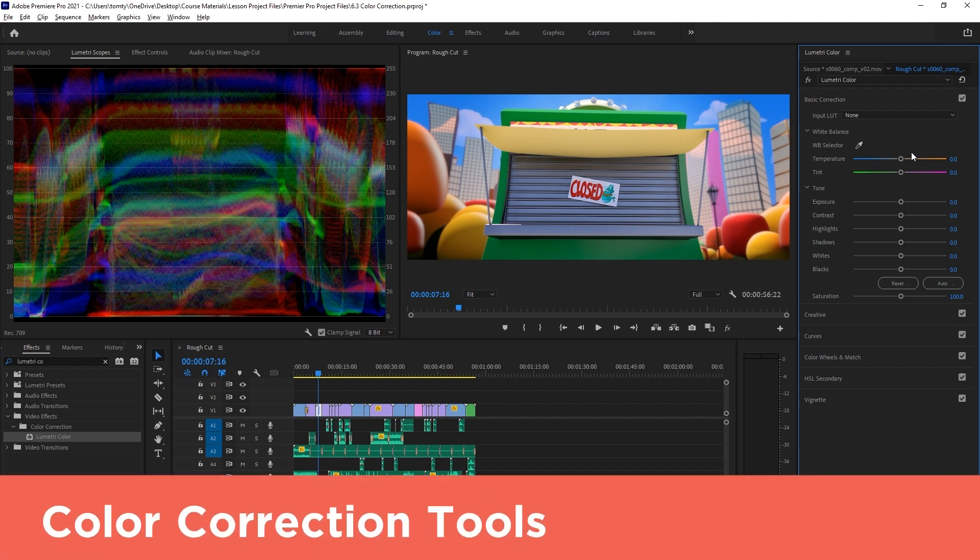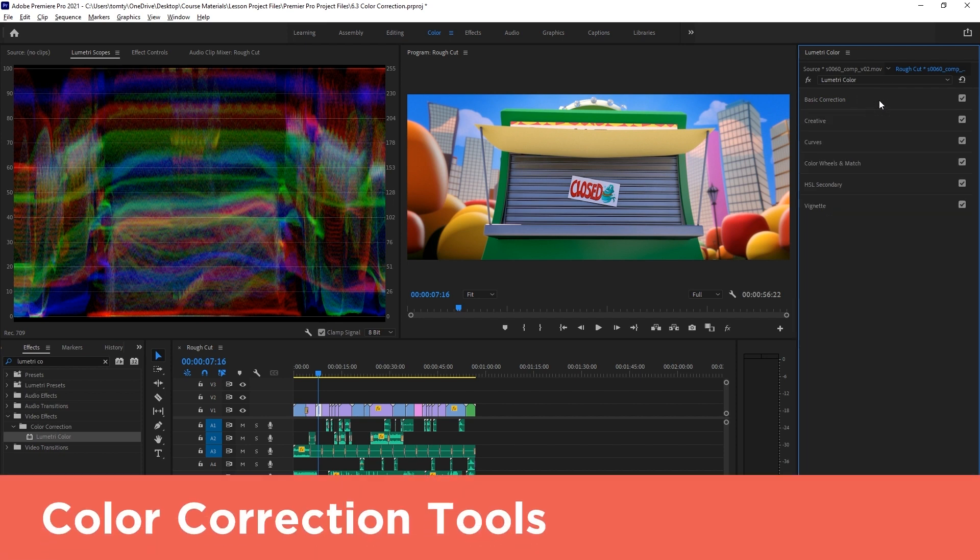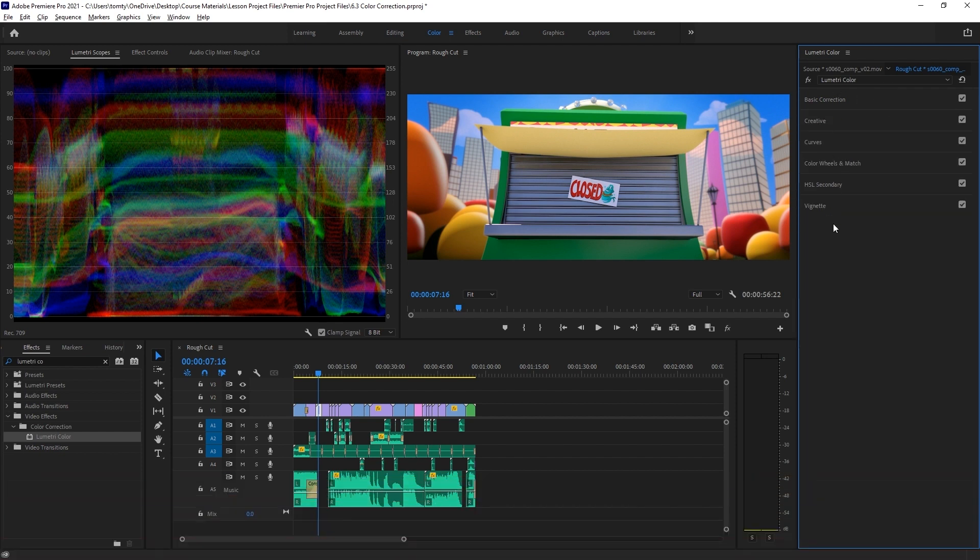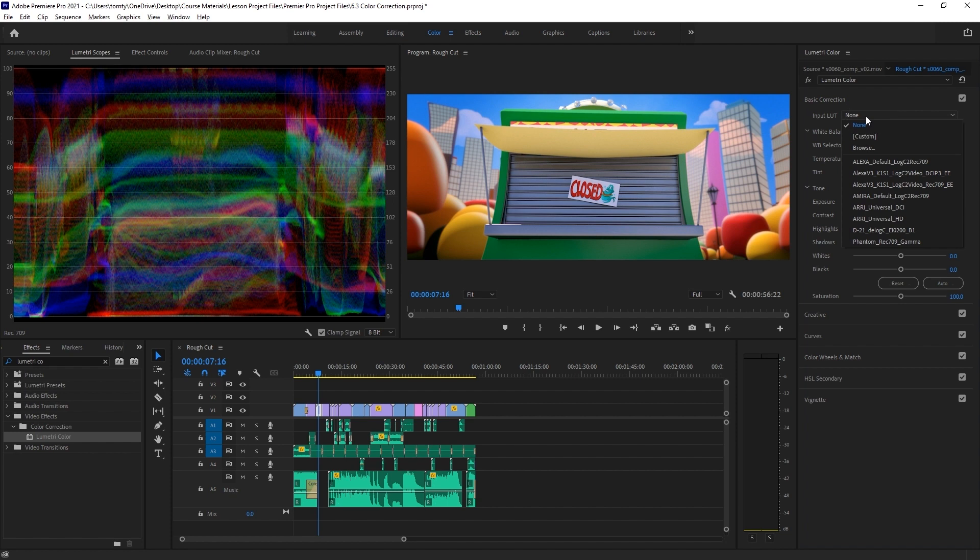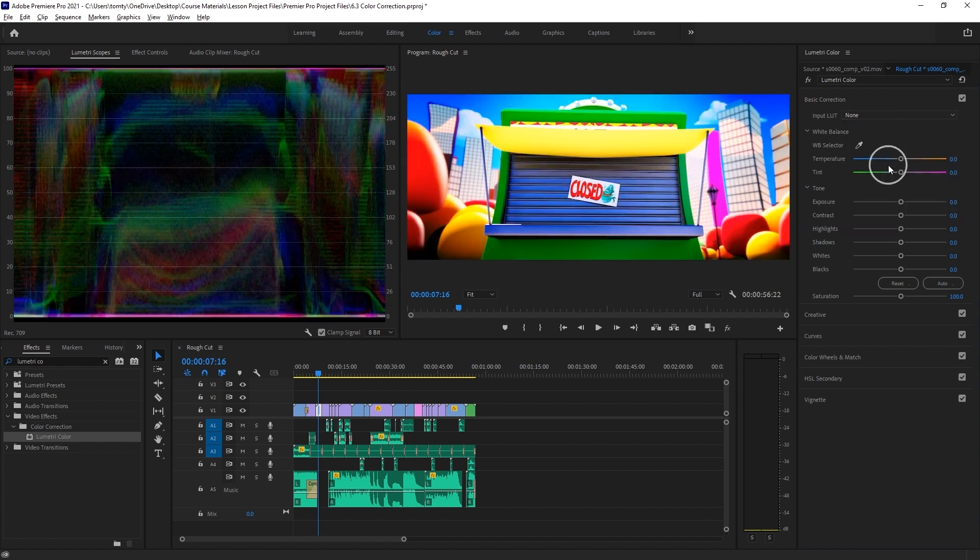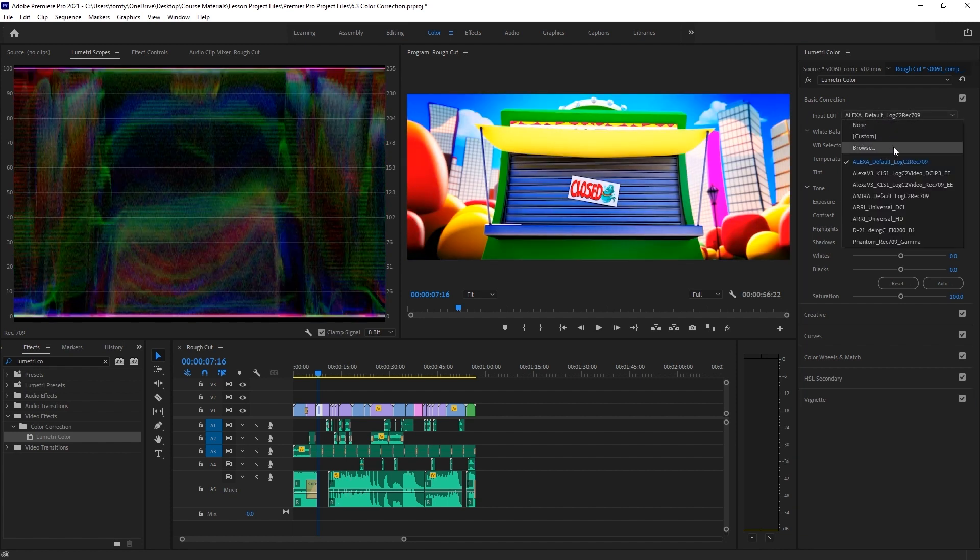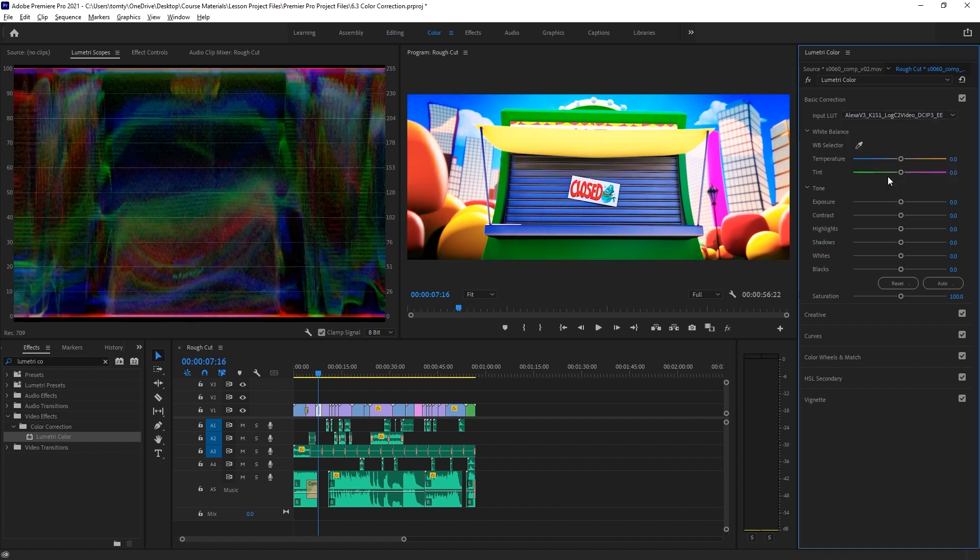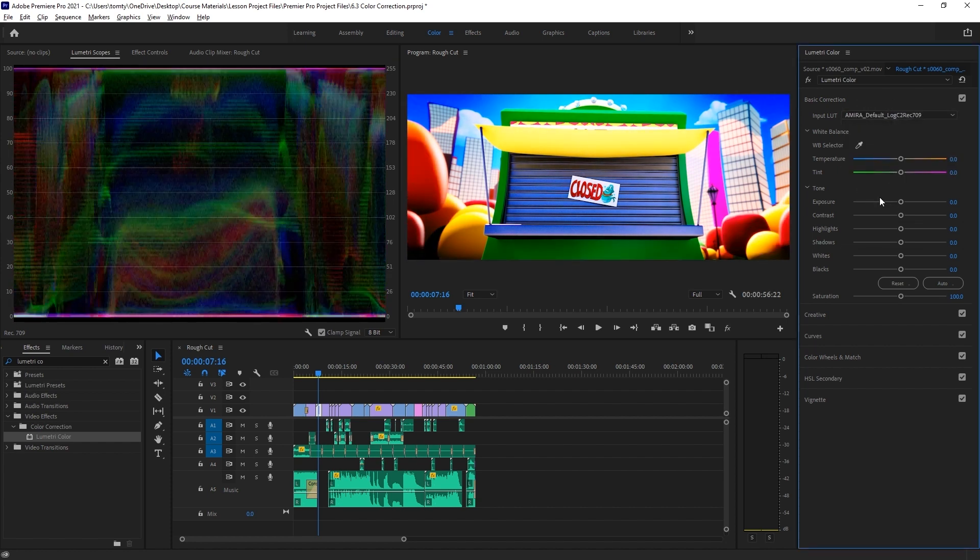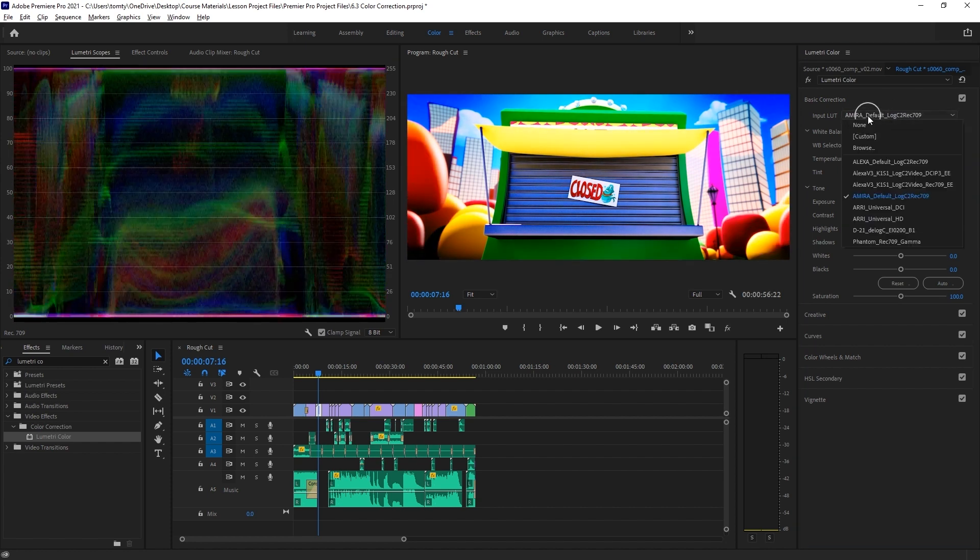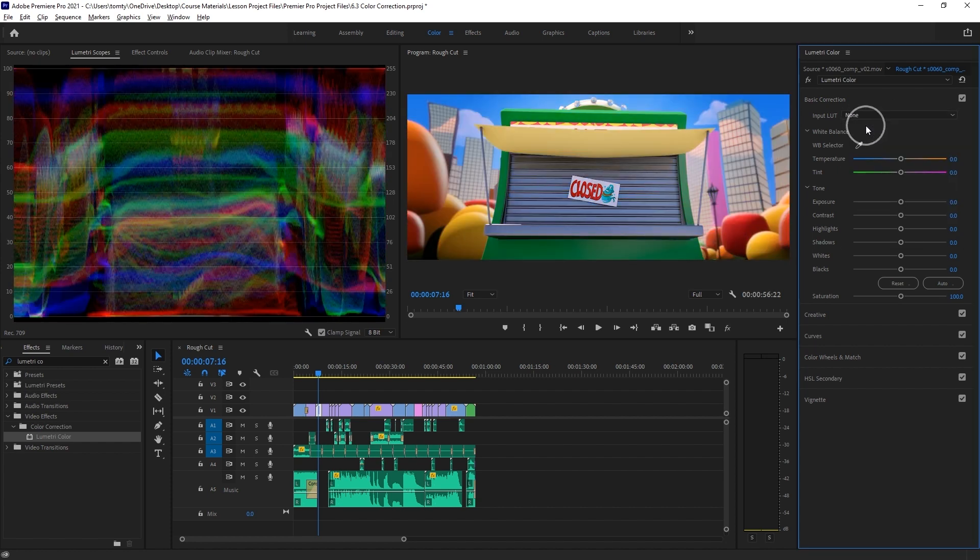The Lumetri Color effect is broken up into several stages here, but we'll just be sticking to this first basic correction stage in this tutorial. The first setting is the input LUT. LUT stands for lookup table. This is like a pre-made color adjustment that can do some color correction and grading work for us. We won't be using lookup tables in this tutorial.